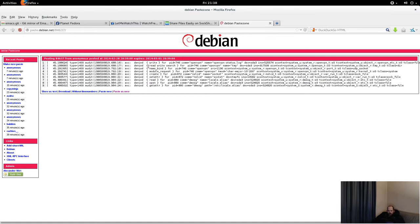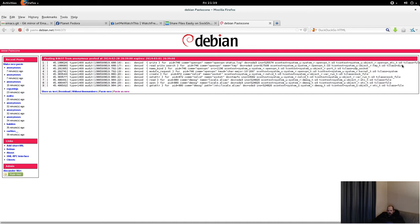The second issue: SELinux denies read, write, and search access to OpenVPN to the temporary directory — the name is 'tmp', so that's probably /tmp or /var/tmp. Search means to traverse, so OpenVPN tries to traverse /tmp. Read means to list the directory — so OpenVPN wants to list /tmp and see what's in there. And it also wants to write to the /tmp directory, which usually means OpenVPN wants to add a file there.